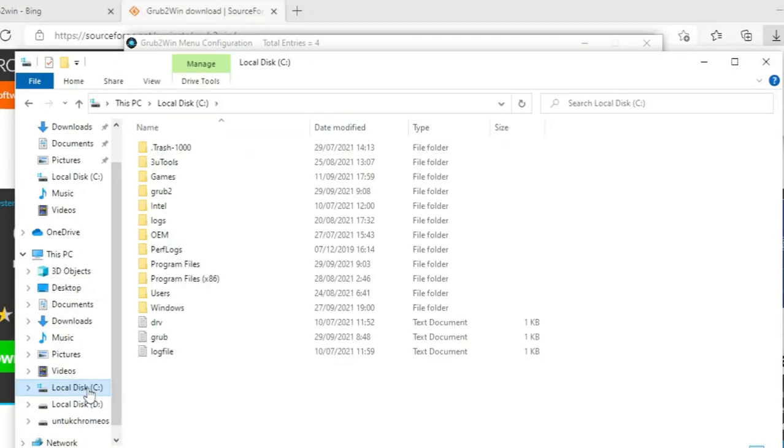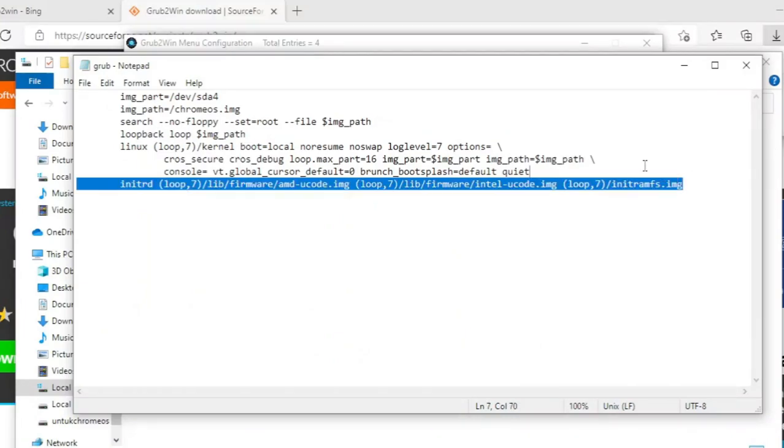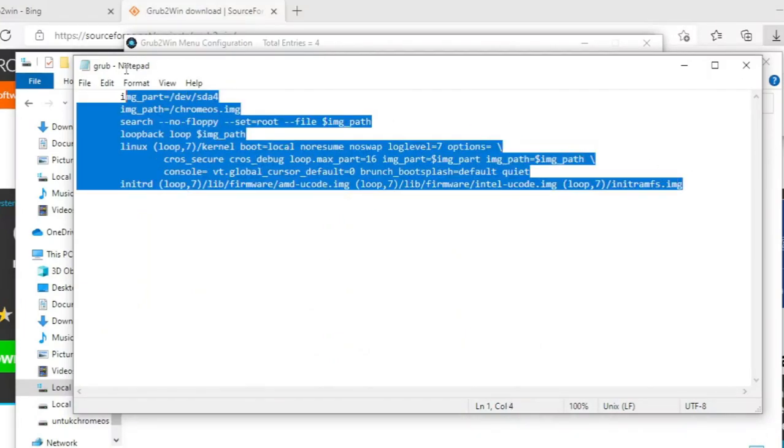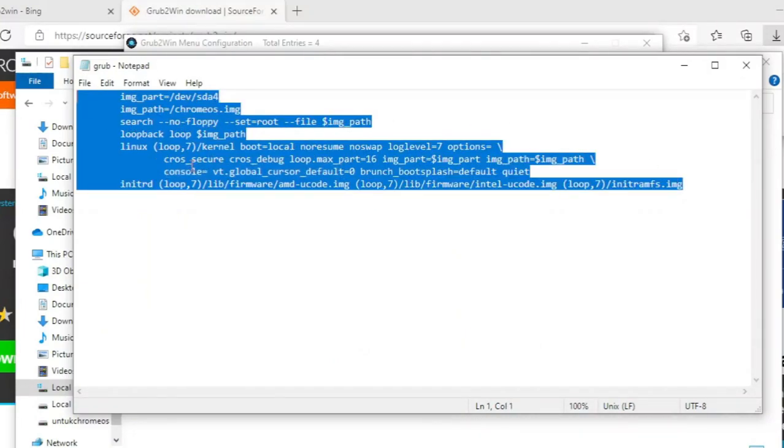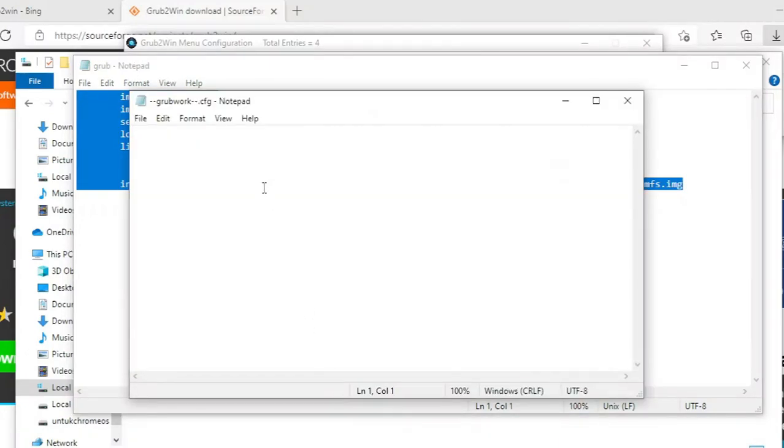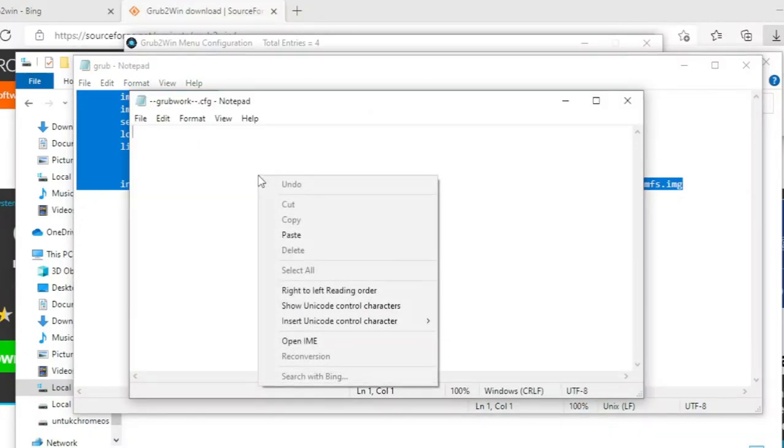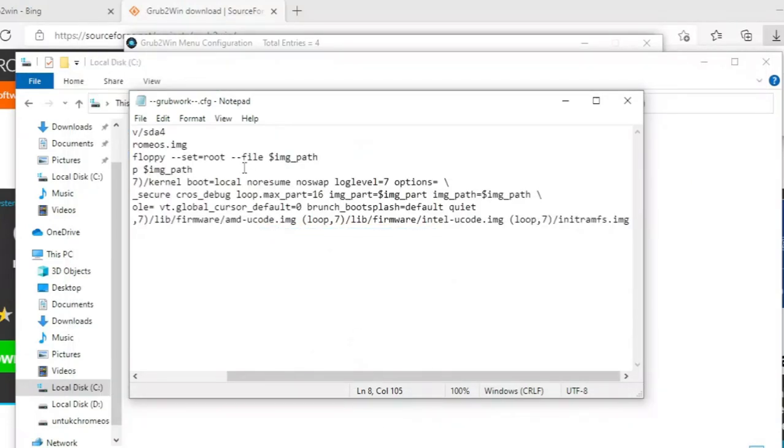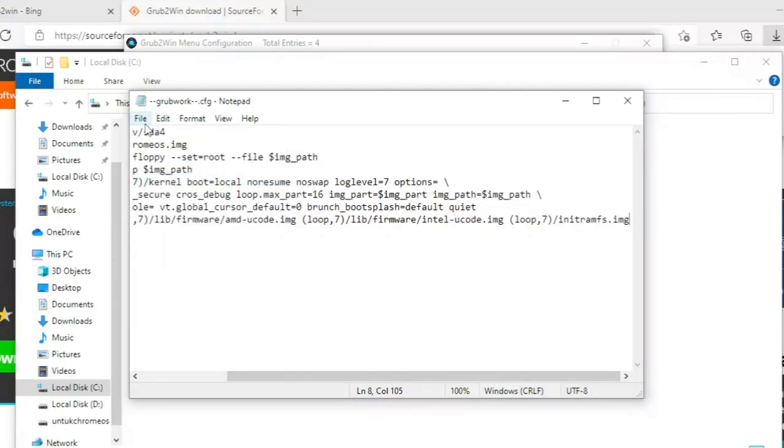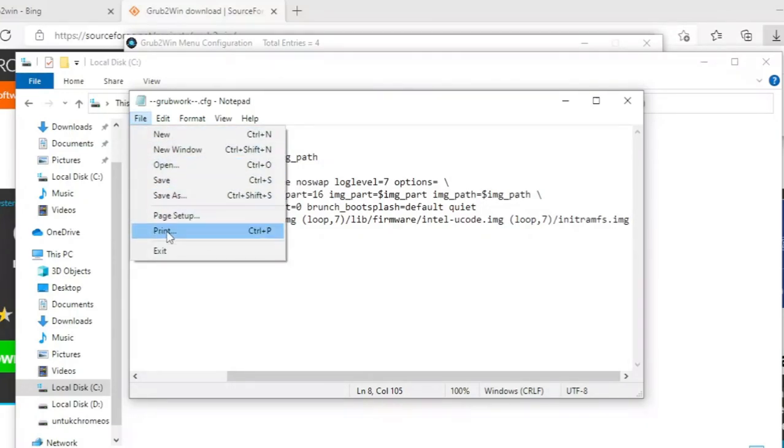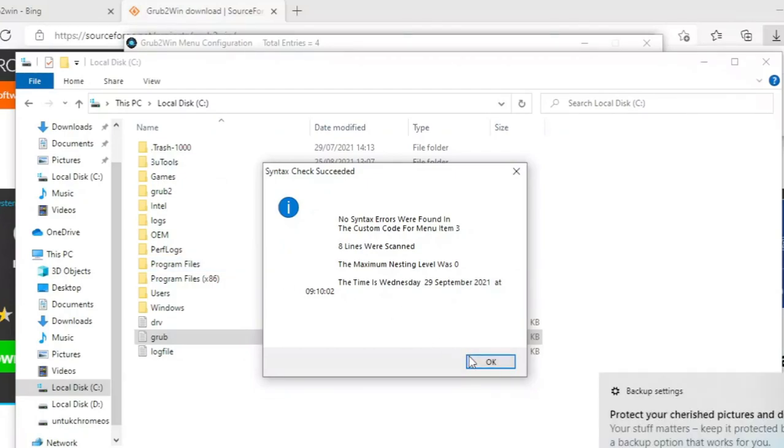Cari file grub txt yang telah dibuat. Copy semua. Paste ke sini. Lalu klik tab file. Pilih save. Klik lagi dan pilih exit. Klik ok.